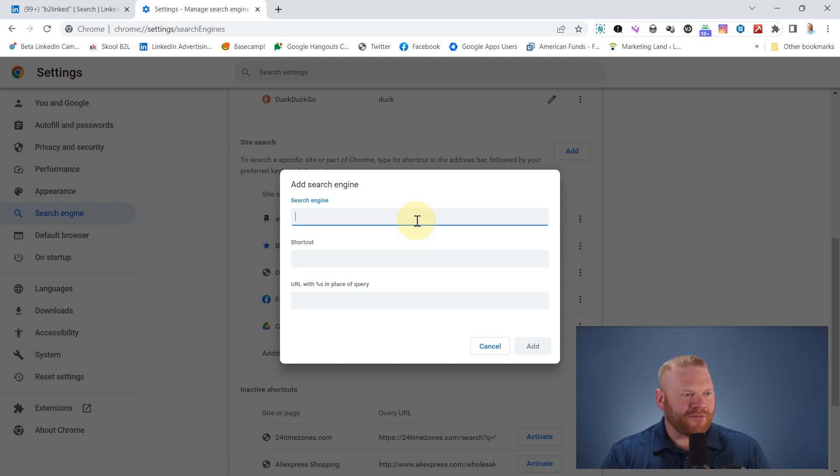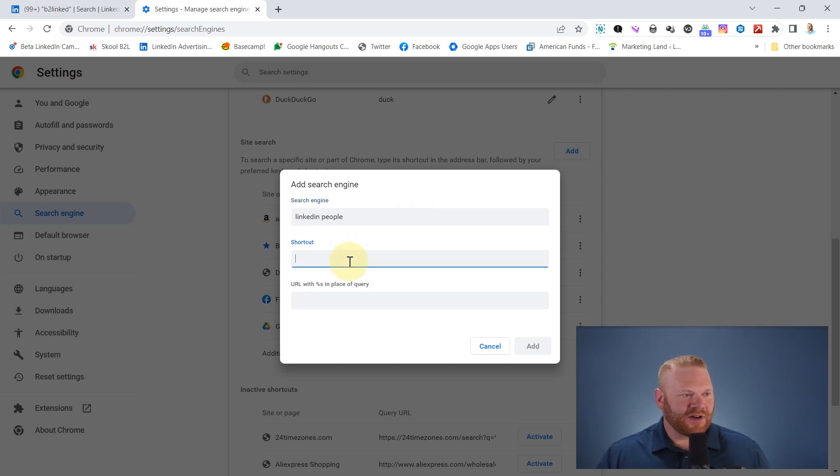So first off, I'm going to call this LinkedIn people. And I'm going to make this just LI as a shortcut.